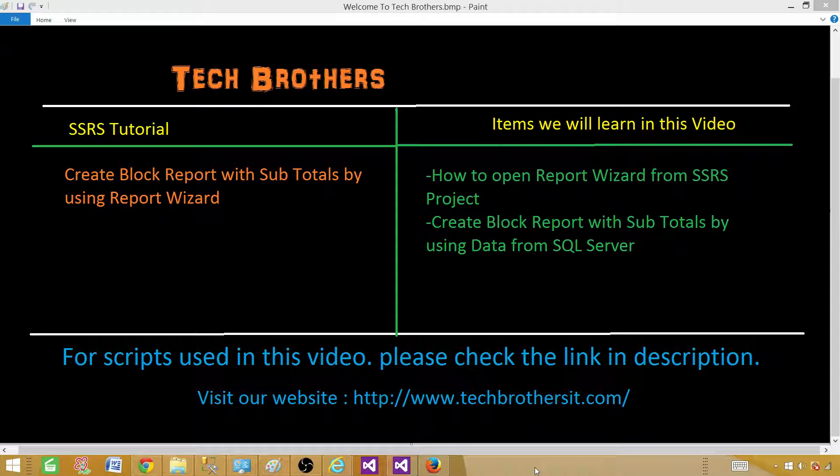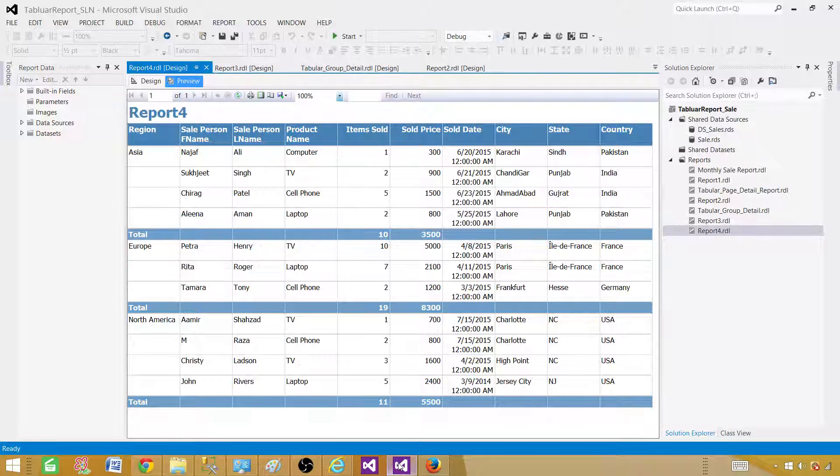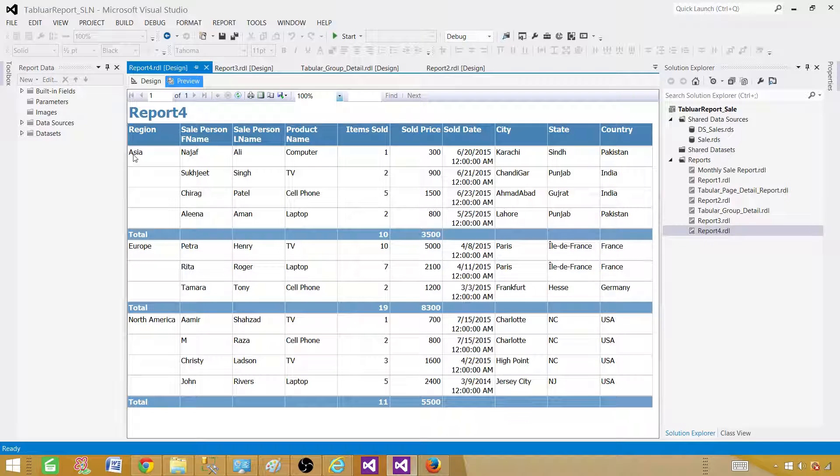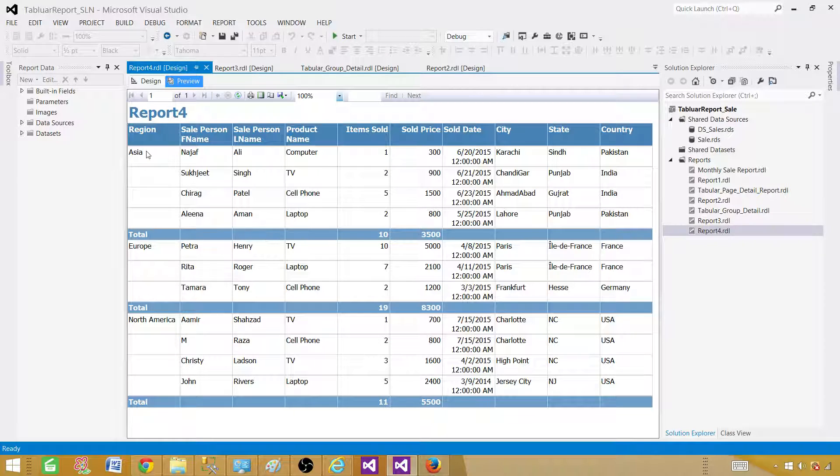First of all we need to understand what is block report. So let me take you to one of the reports I have created. Here if you see, this is a block report where the group value is right here and then the detail values are starting at the same row and then we want to have subtotal for each of the group that's in this case we have Asia, Europe and North America.